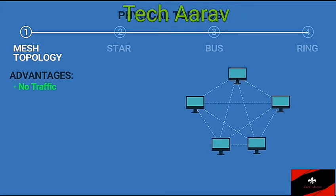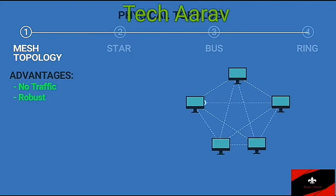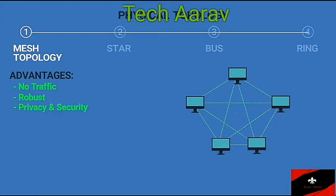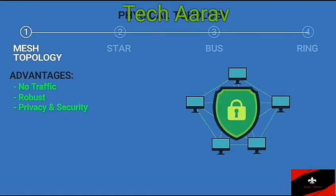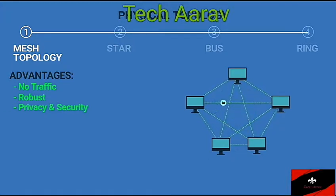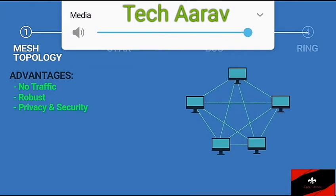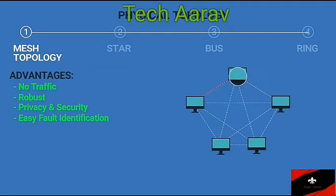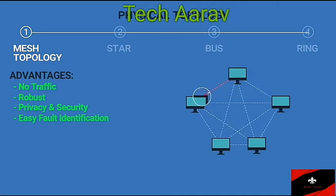Advantages of mesh topology: No traffic problem, because each connection can carry its own data load. It is robust — if one link becomes unusable, it doesn't corrupt the entire system. It has the advantage of privacy or security because of the dedicated line; only the intended recipient sees the message. Point-to-point links make fault identification easy, and we can find the precise location of the fault.